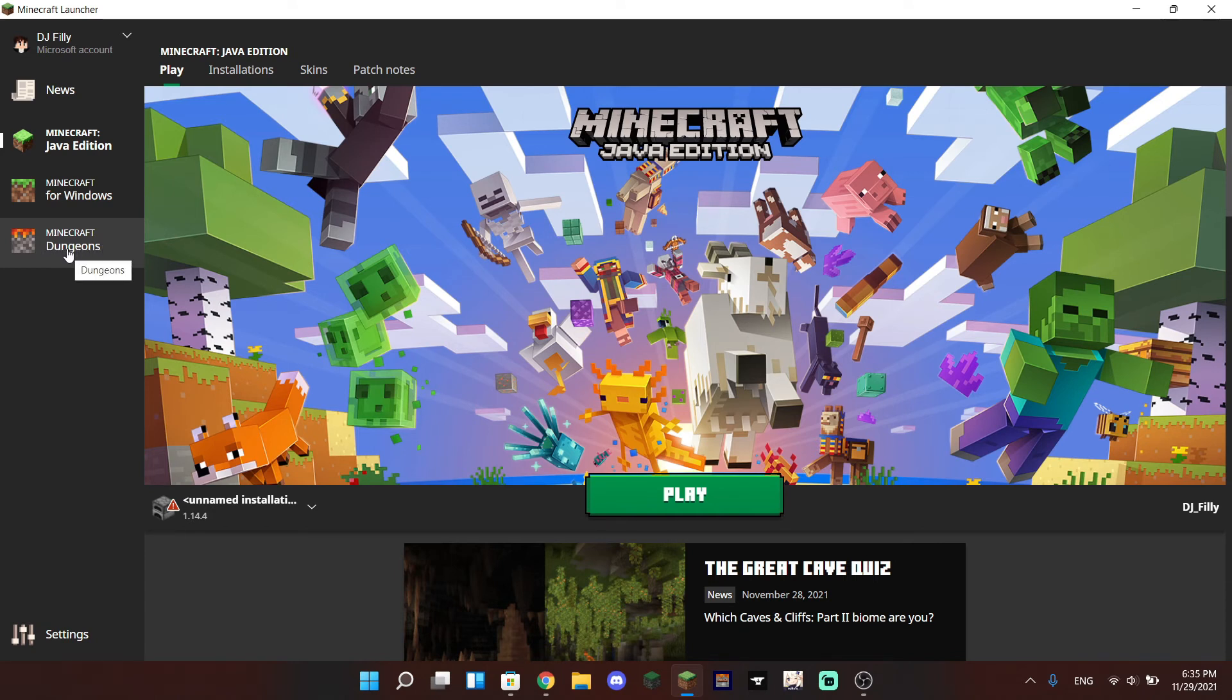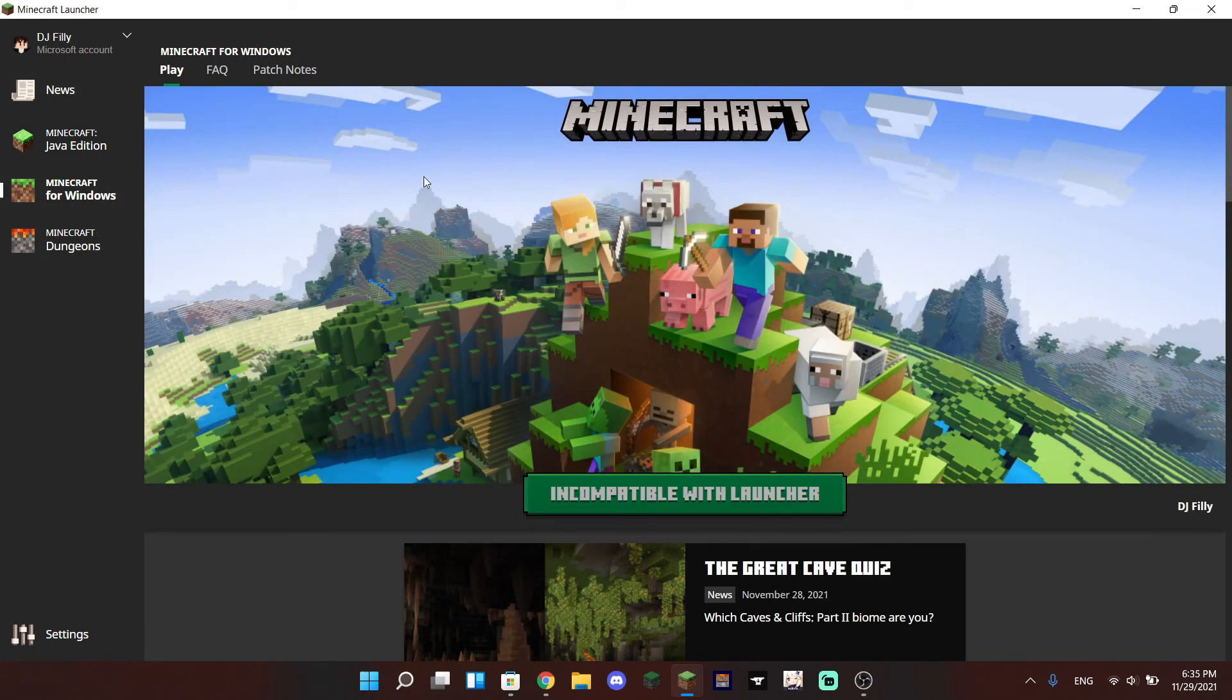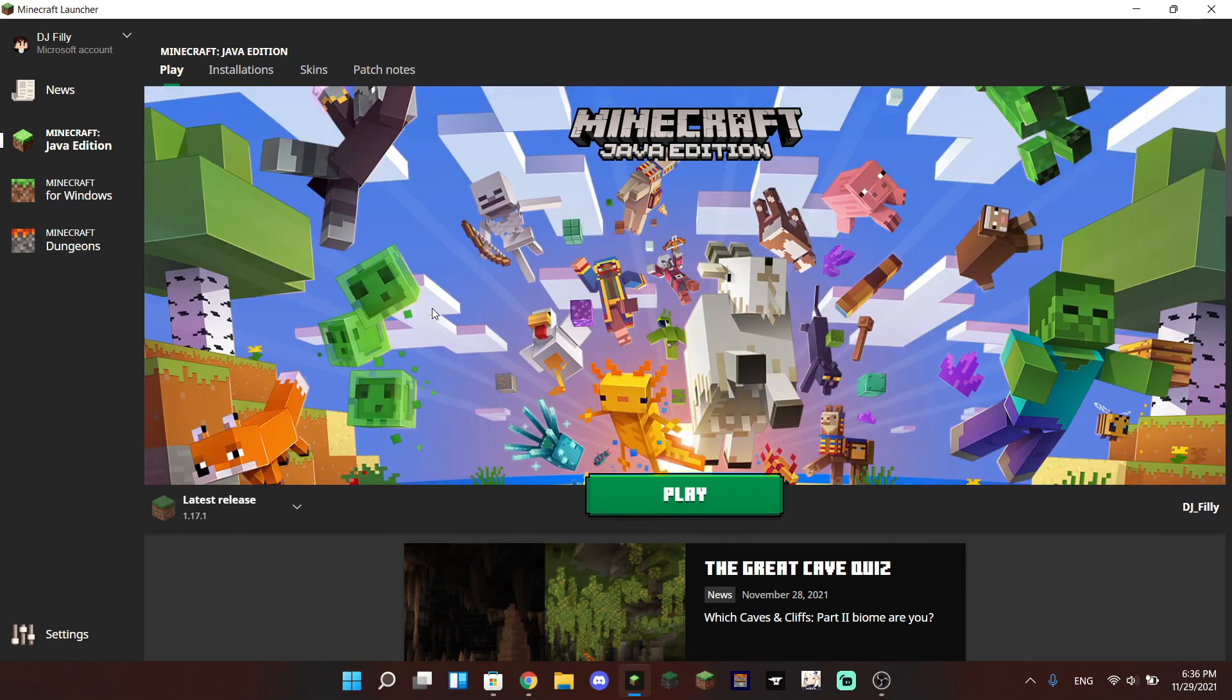And then you can actually install Minecraft Dungeons from multiple different places like Steam. You can also install from Microsoft Store and I believe you can install it online as well, but you will need to purchase all three games to run them within the launcher.